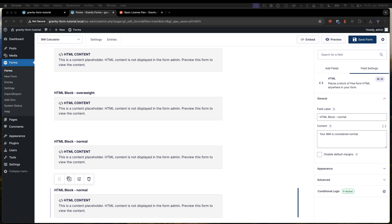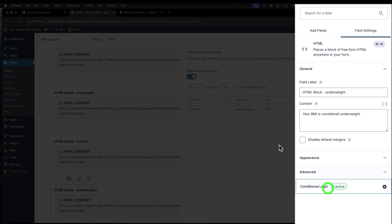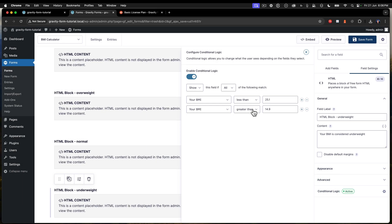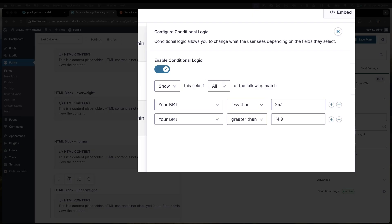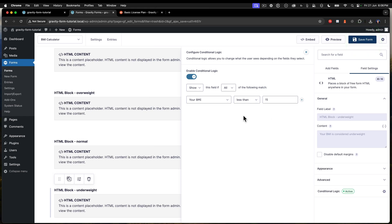And we're going to use underweight for the final one. So that's underweight there, underweight there. And the conditional logic on this particular item is just if it's less than 15. So anything less than 15 is considered underweight, just like that. All right, let's save that form.